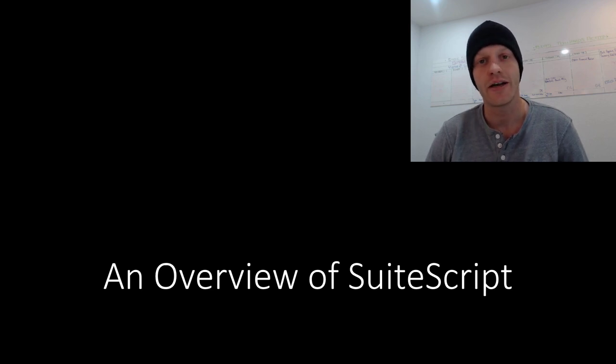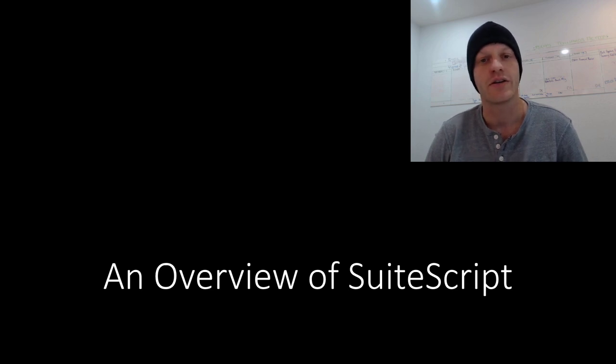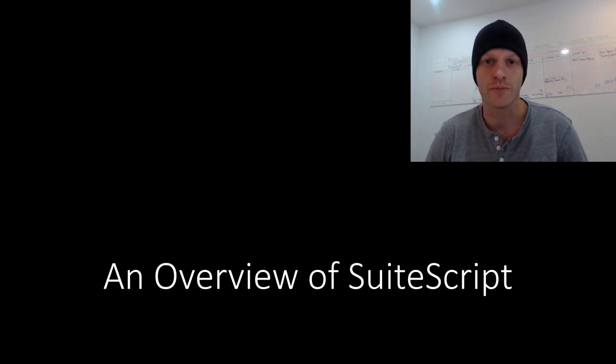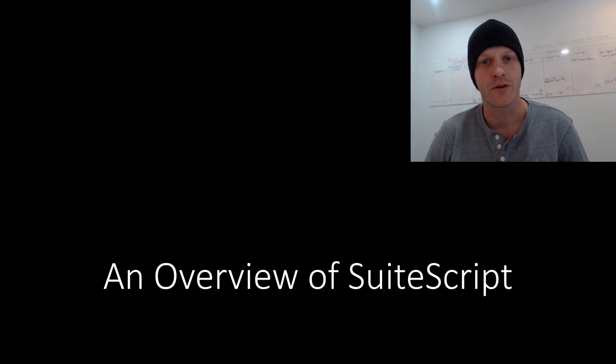Before we get started, if you need to learn SuiteScript but you're not sure where to start, I can definitely help guide you through my coaching programs. Check out the link at the top of the video description.